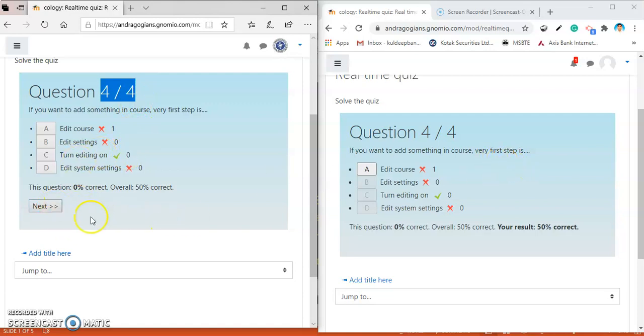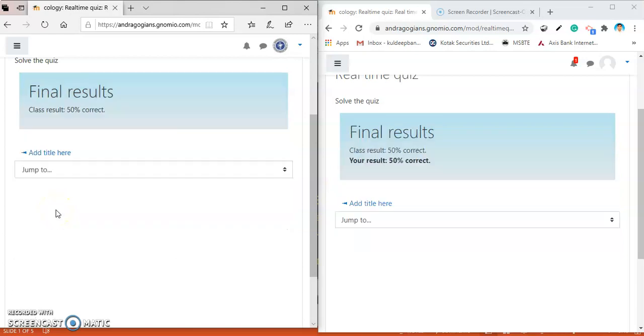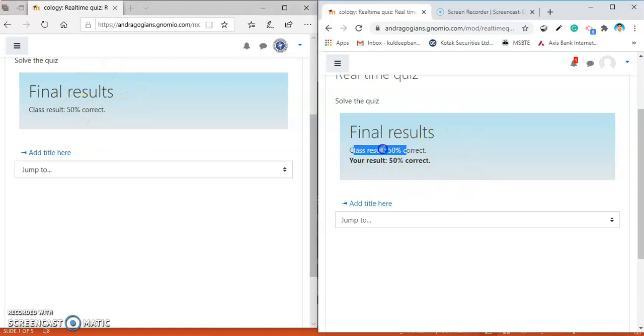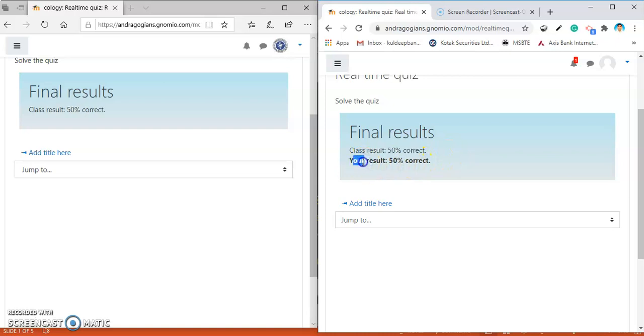Now, this is done for the students. If you hit the next, the final results are appeared. They are shown to students also. The class results is shown to the students as 50% correct. And the individual student results as 50% correct.